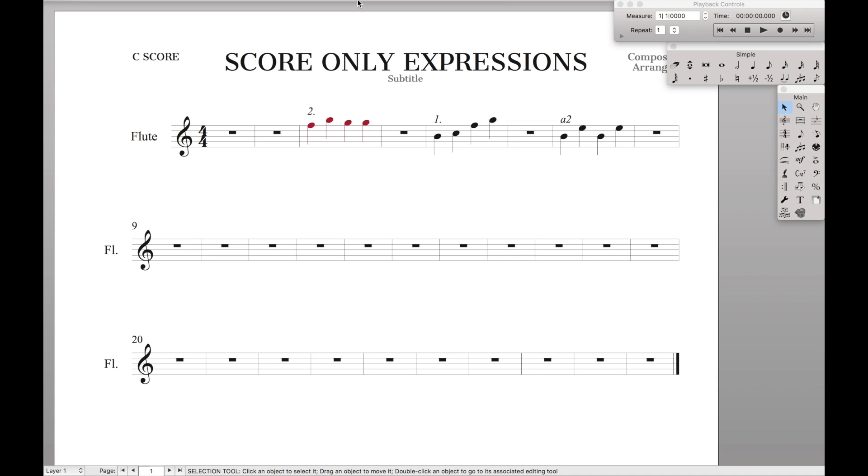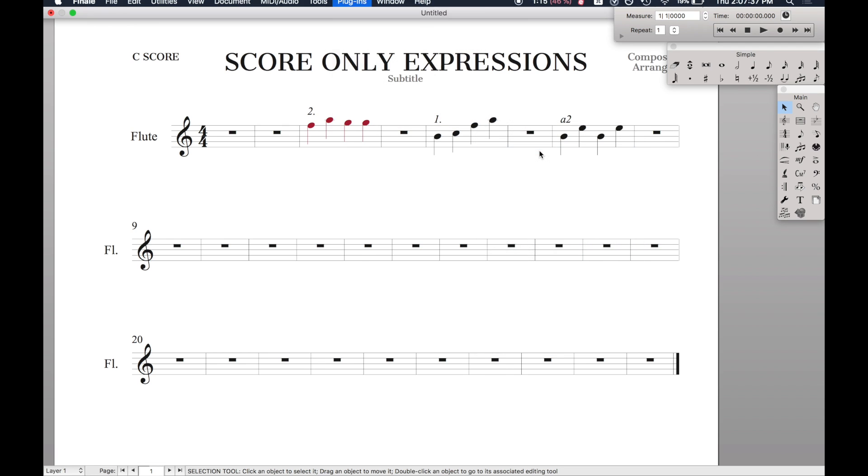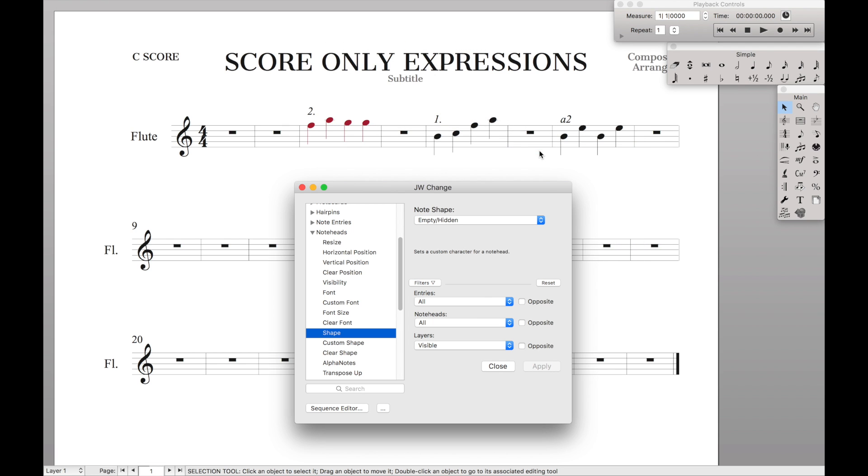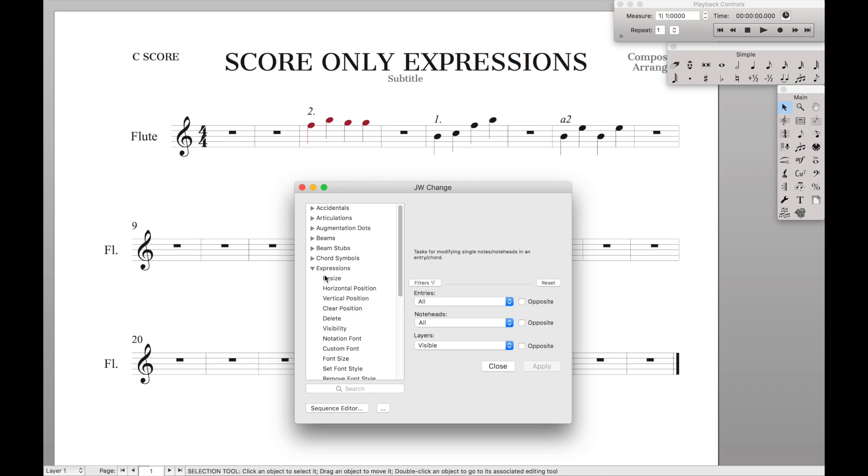Next, we're going to come up here to JW Change. This is a JW Plugin, which I have a link for in the description below. If you don't know how to get started with JW Plugins, I also have a video that I made on that, which I'll link to in the description. So once you have it open, we're going to come over here to Expressions, Visibility.